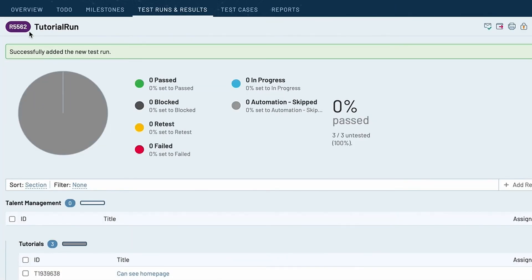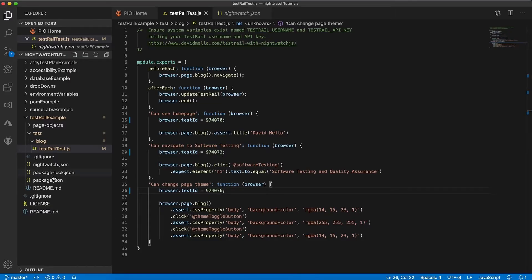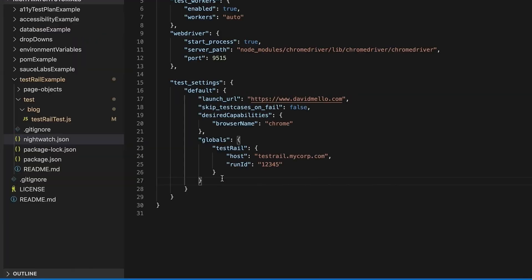Now at the top left here you'll see that the tutorial run has a run ID as well. So we're going to copy that and go back over to our test project and now open up nightwatch.json. And down under test settings you'll notice under globals you have test rail here with a host and a run ID.